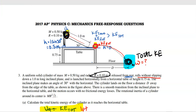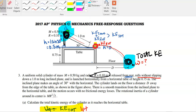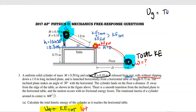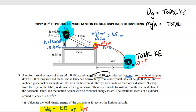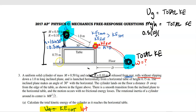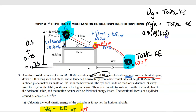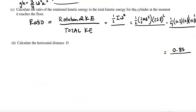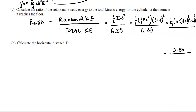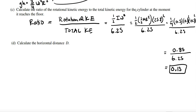For total kinetic energy at the floor, we use energy conservation from the very top. The total height from start all the way to the floor is 0.5 + 0.75 = 1.25 meters. So KE total = mgh = 0.5 × 10 × 1.25 = 6.25 joules. Dividing 0.83 by 6.25, the ratio is 0.13.